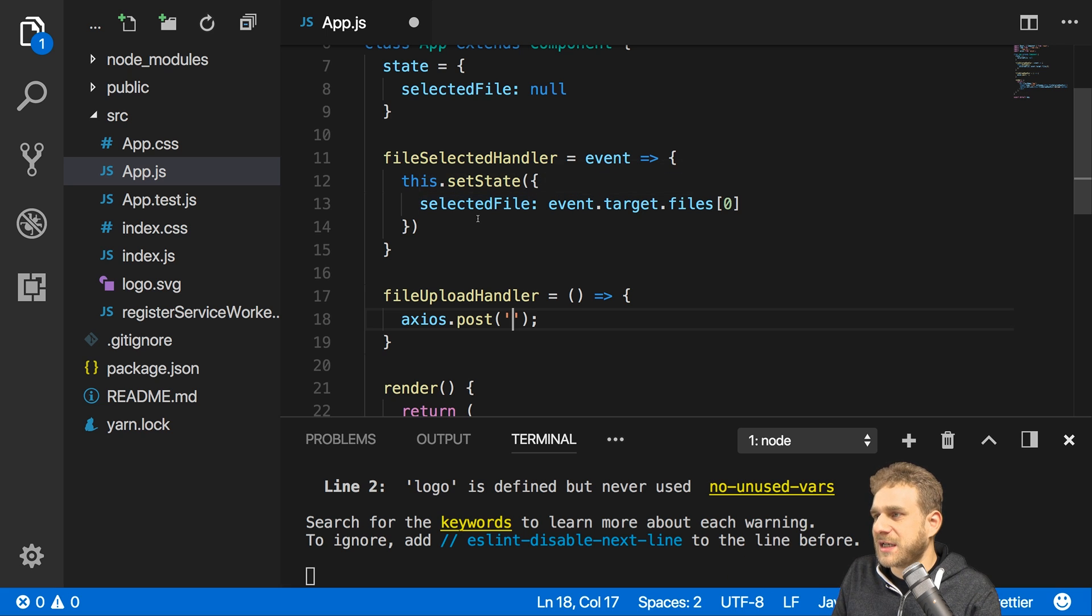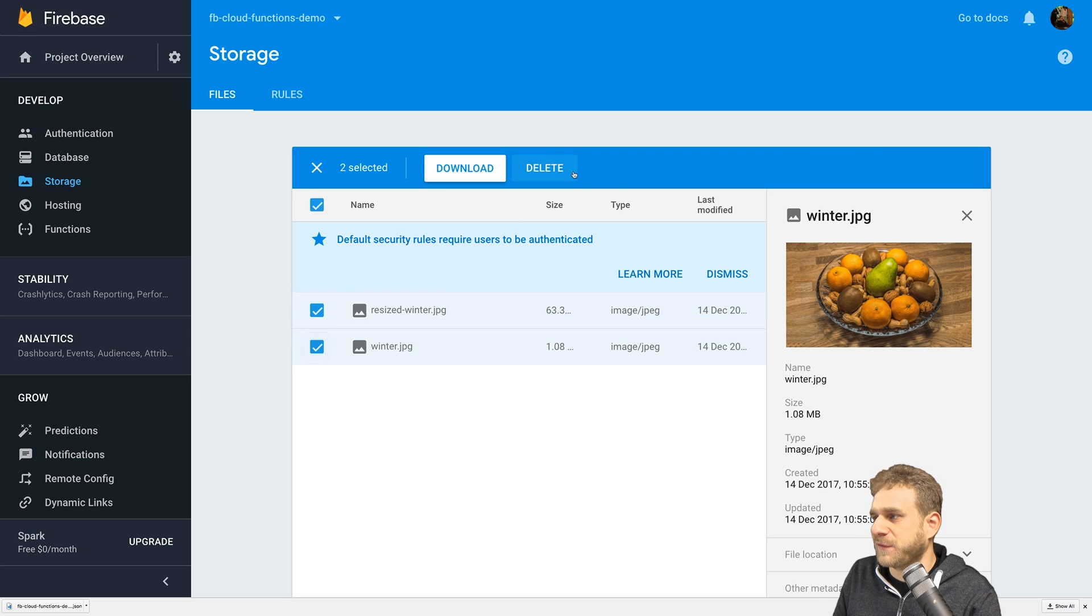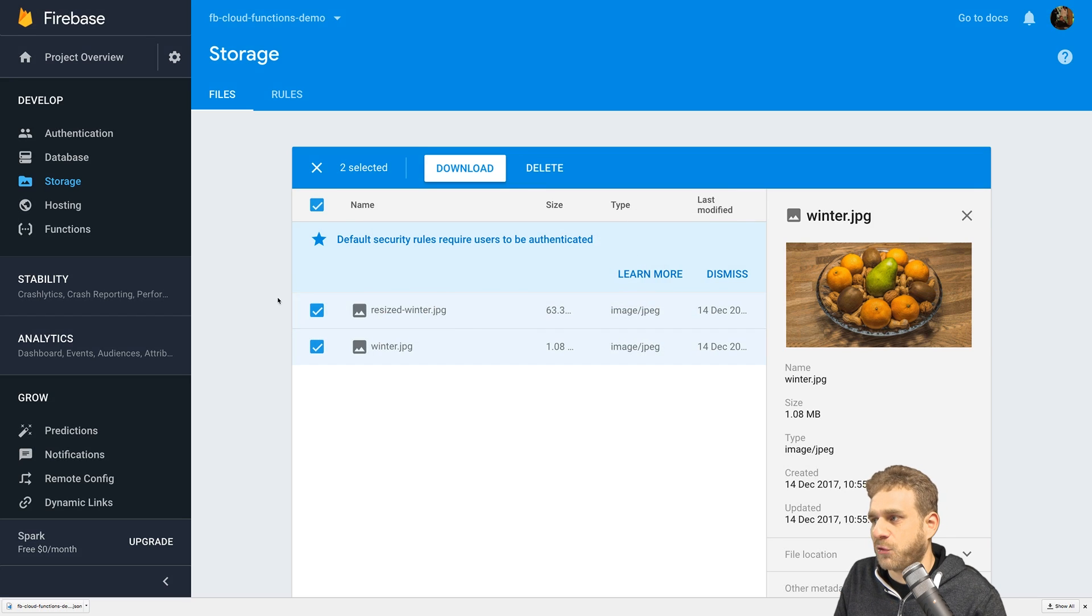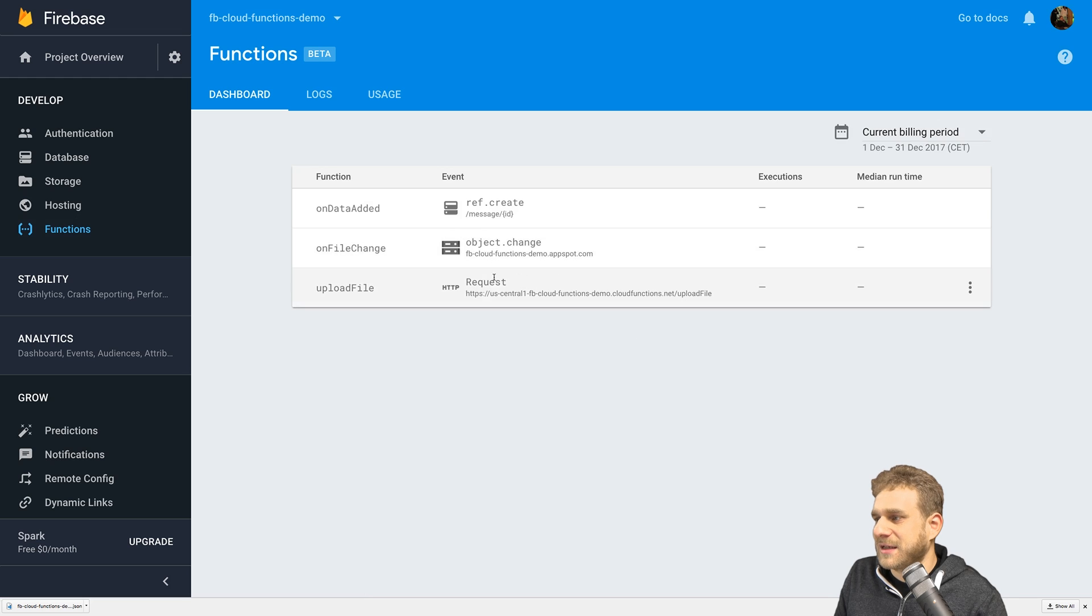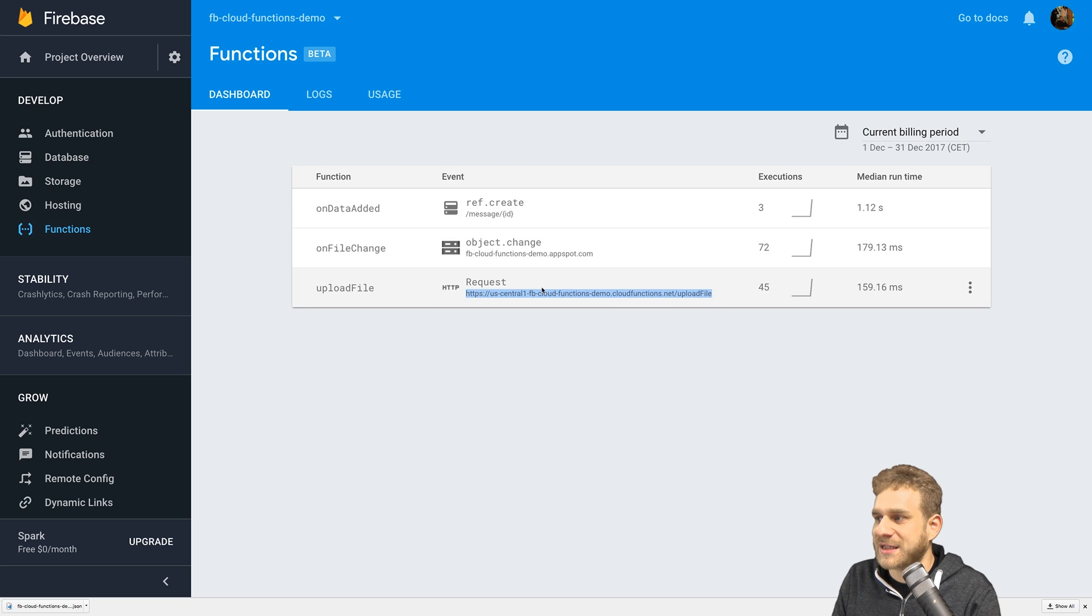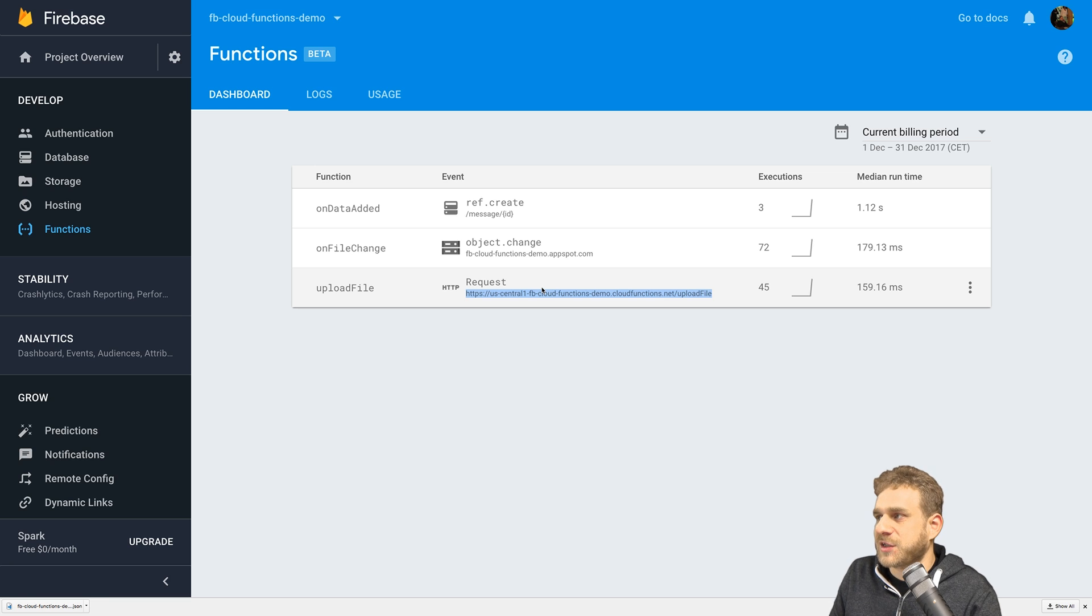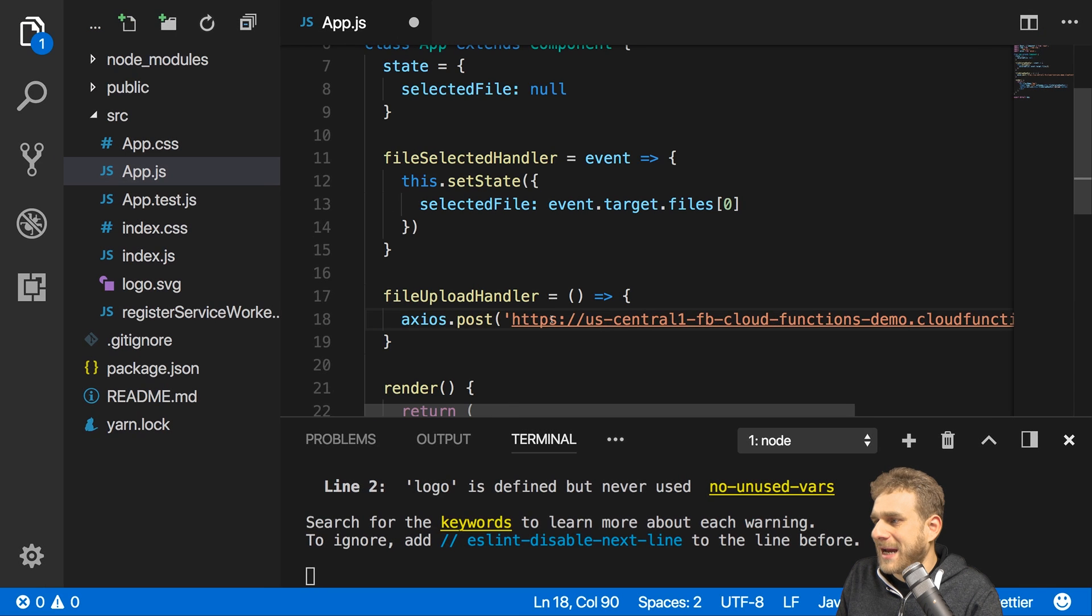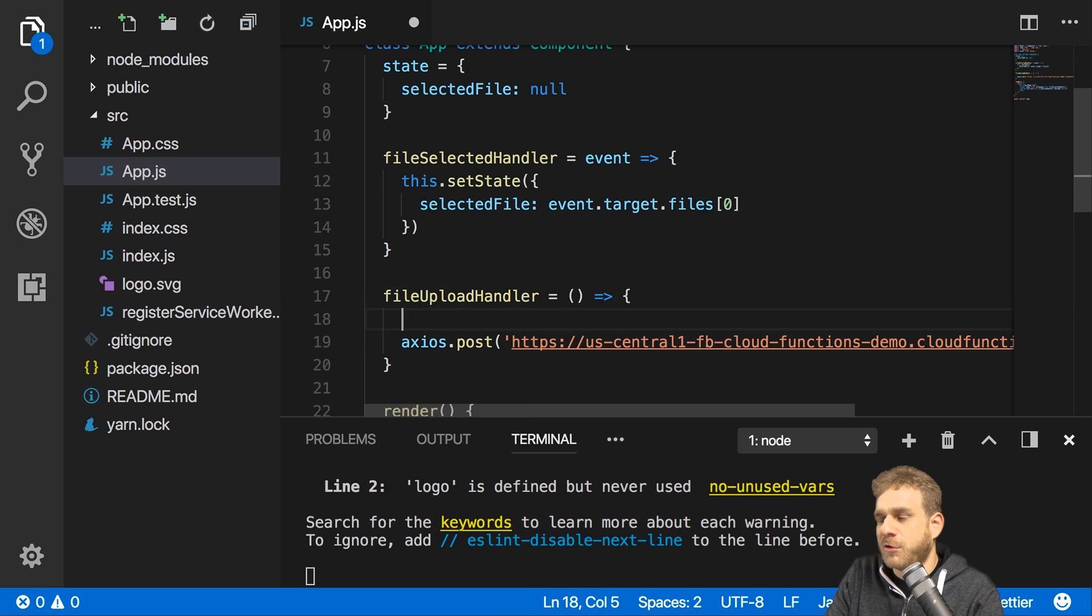To see this in action I'll go to the Firebase console where I added this and first of all clean up my file storage so that it's empty so we can really see if that worked. And then the function has this endpoint. Now you can't use that because the project will not be available anymore when you're watching this but you can create this as I show in the other video or of course you use any other backend you might have.